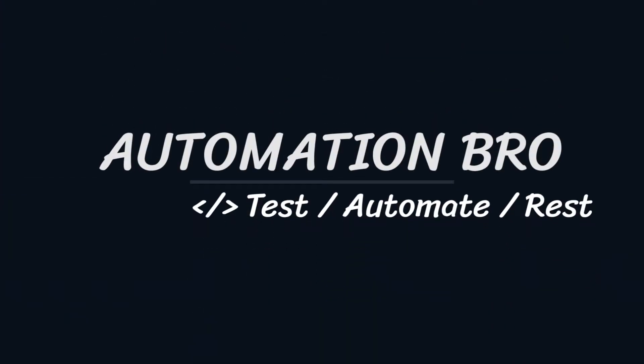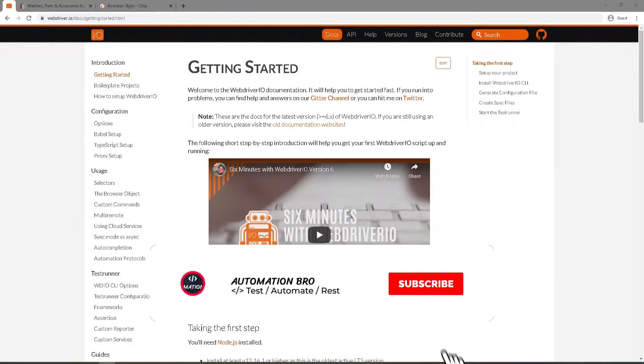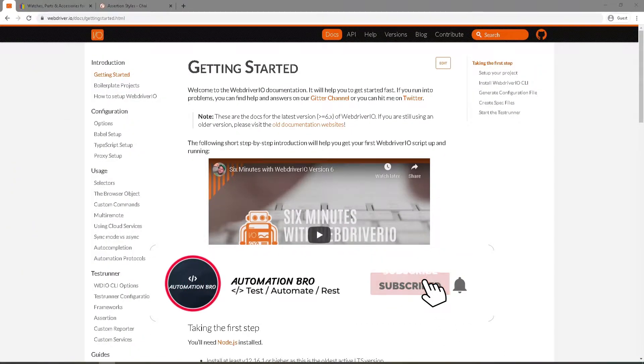Hey there, welcome back. This is part 7 of my WebDriver.io tutorial series. If you'd like to check out my previous videos in this series, make sure to click on the link below in the description.